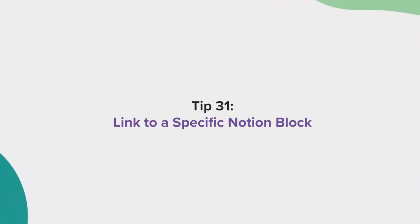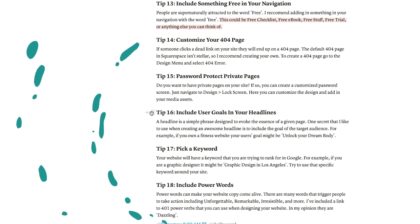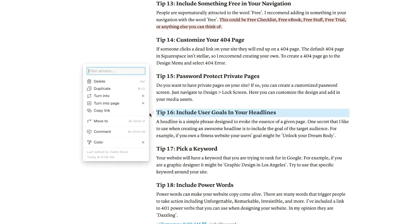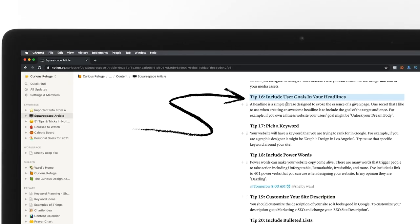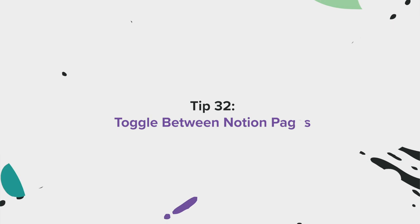Tip 31, link to a specific Notion block. Just like linking to a page, you can link to a specific block on a page by selecting the block and choosing copy link. You can now directly navigate to that block via the link.